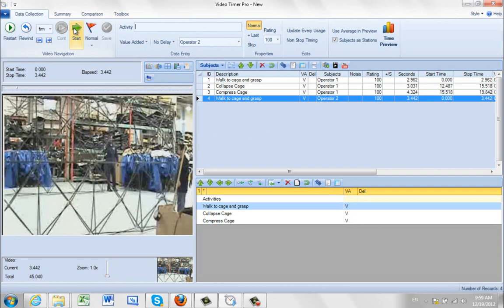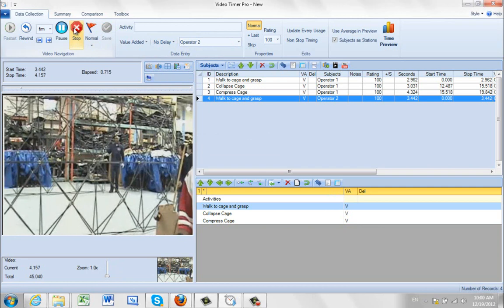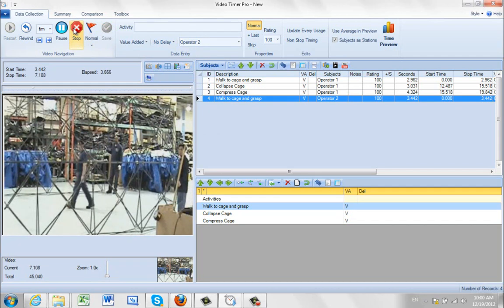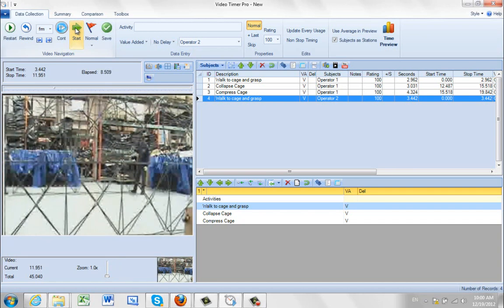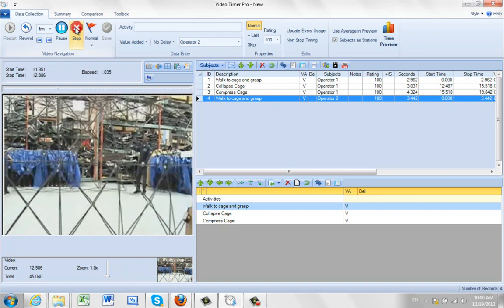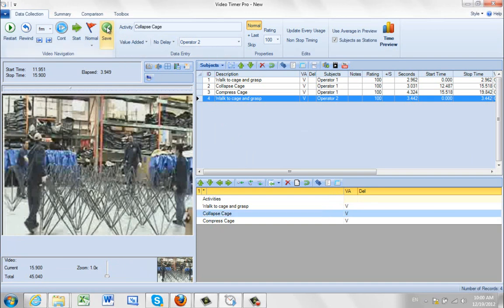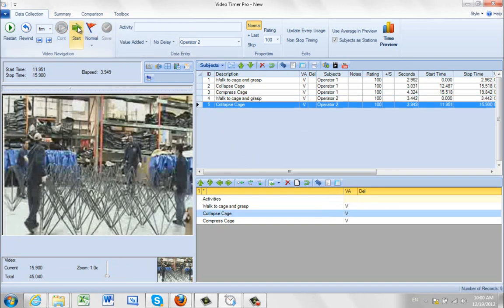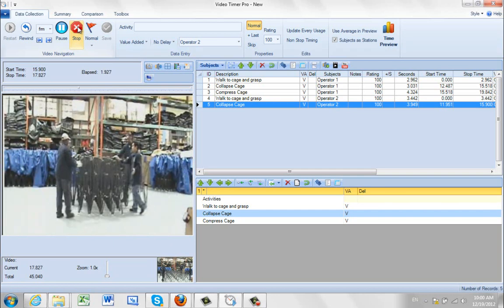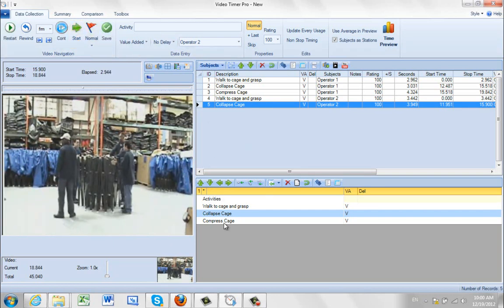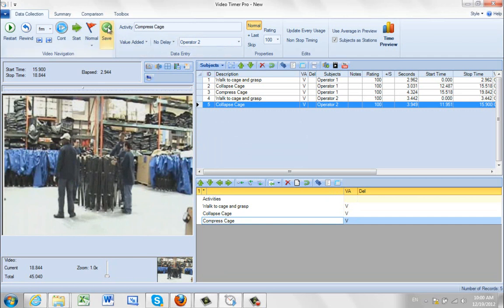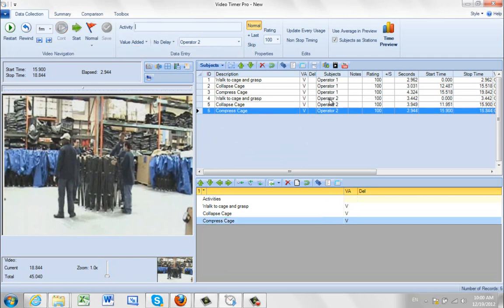Now we can't see him, but we know he has to wait for the other guy to get to the corner. So we play this and just let it run — we're ignoring this time. You'll see why we do this a bit later when we look at the filler time. I stop it there and record collapse cage. Then we push to compress — when he lets it go, stop. Compress cage. So I've got operator two with walking, collapsing, and compressing, and again you can see the delay between the times.